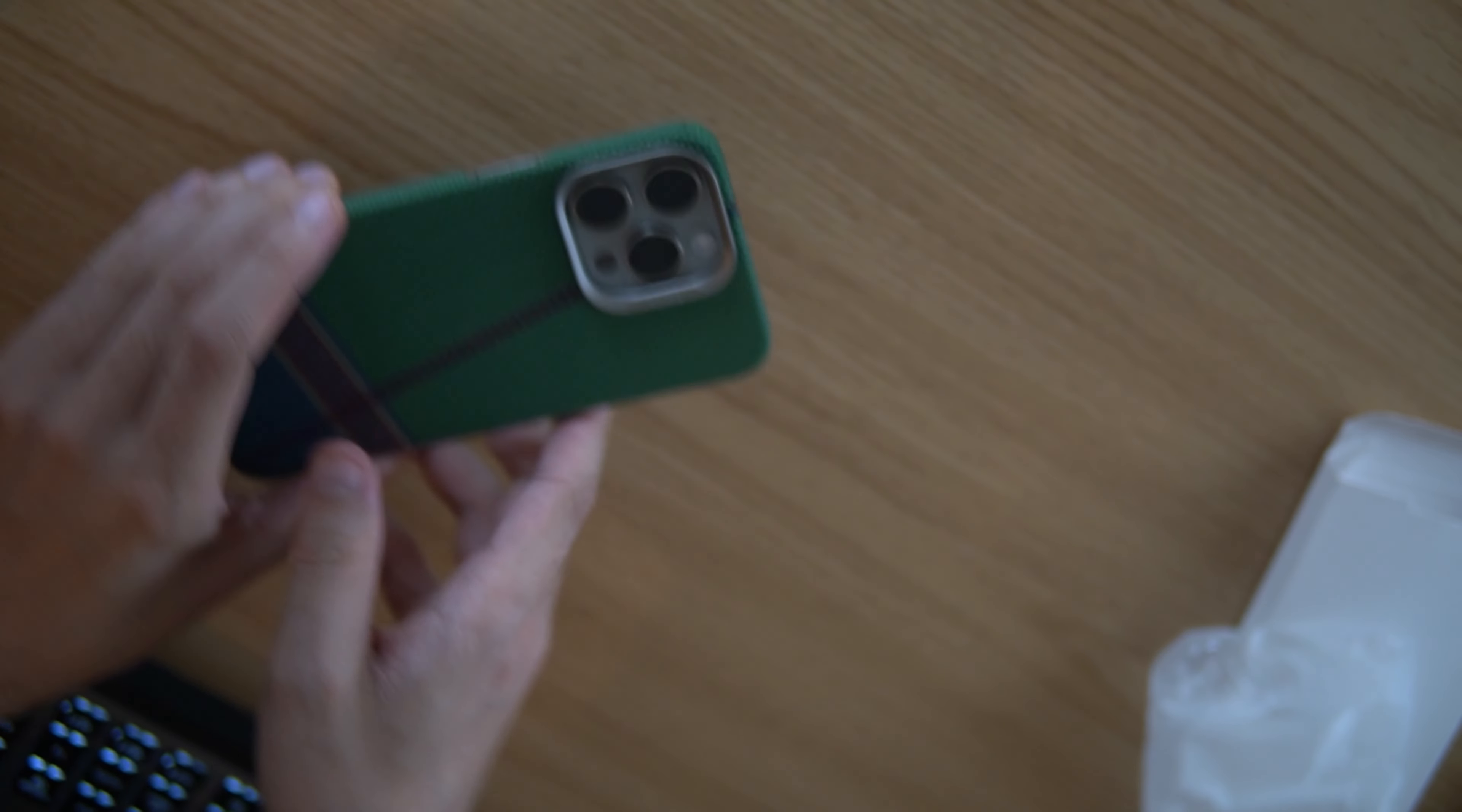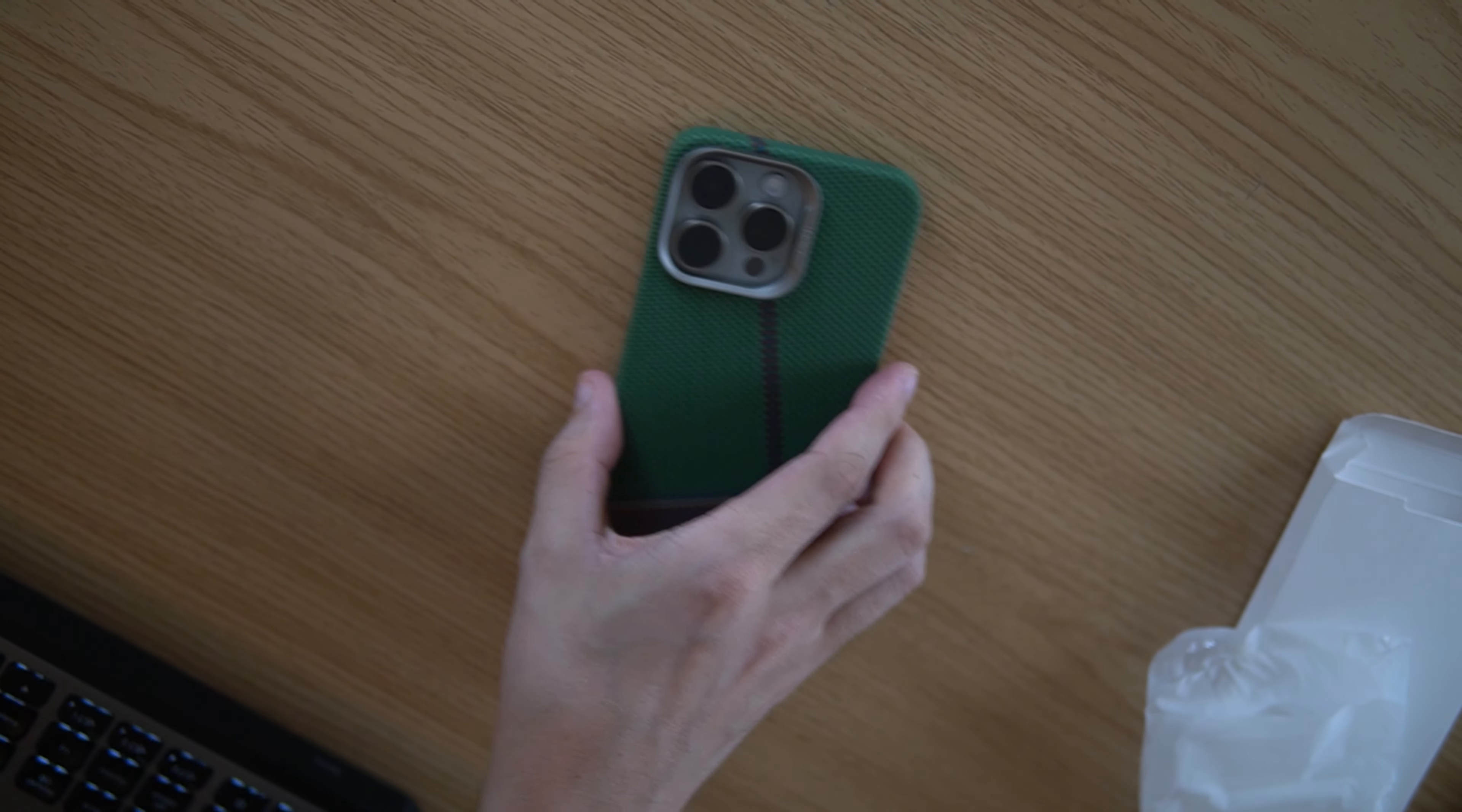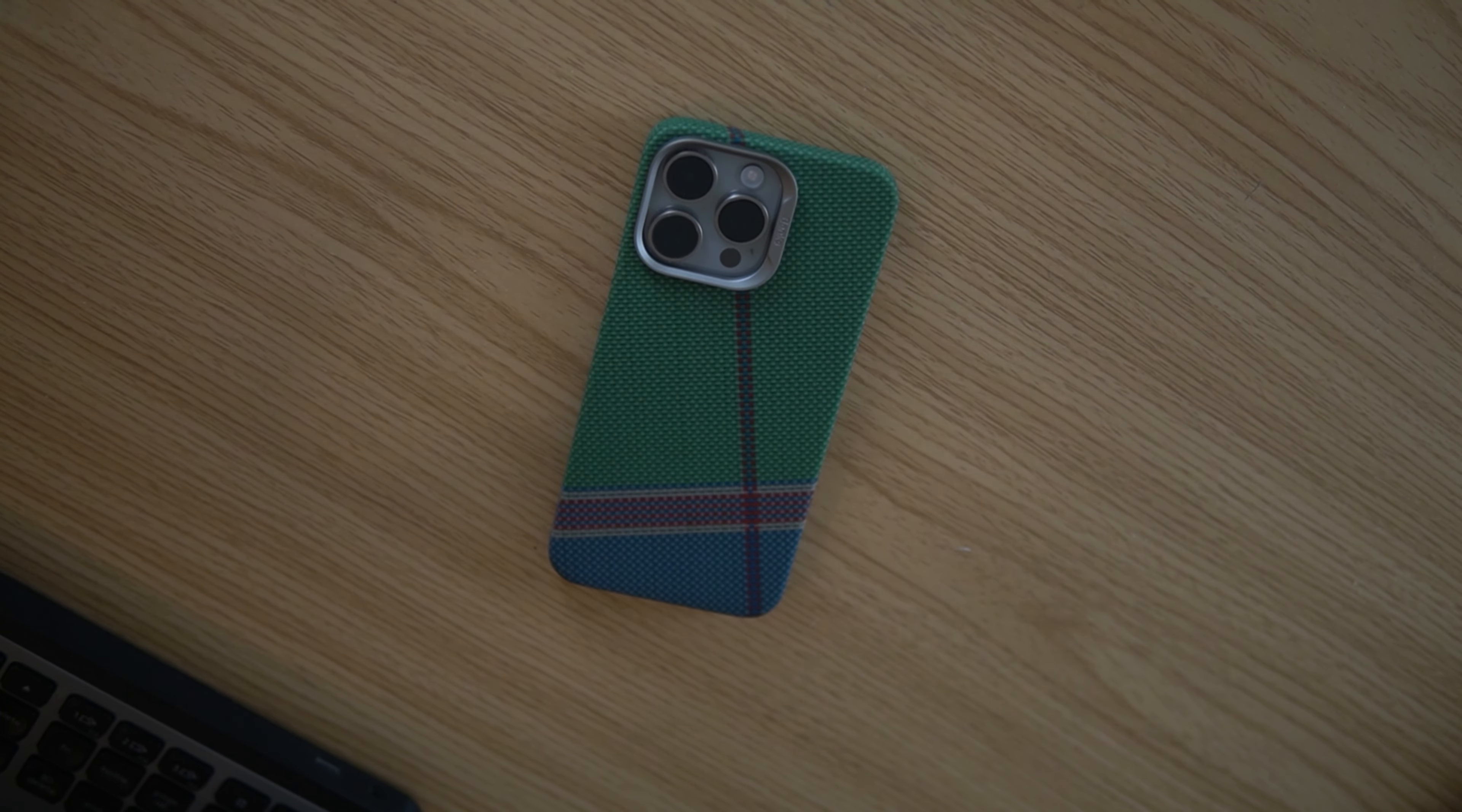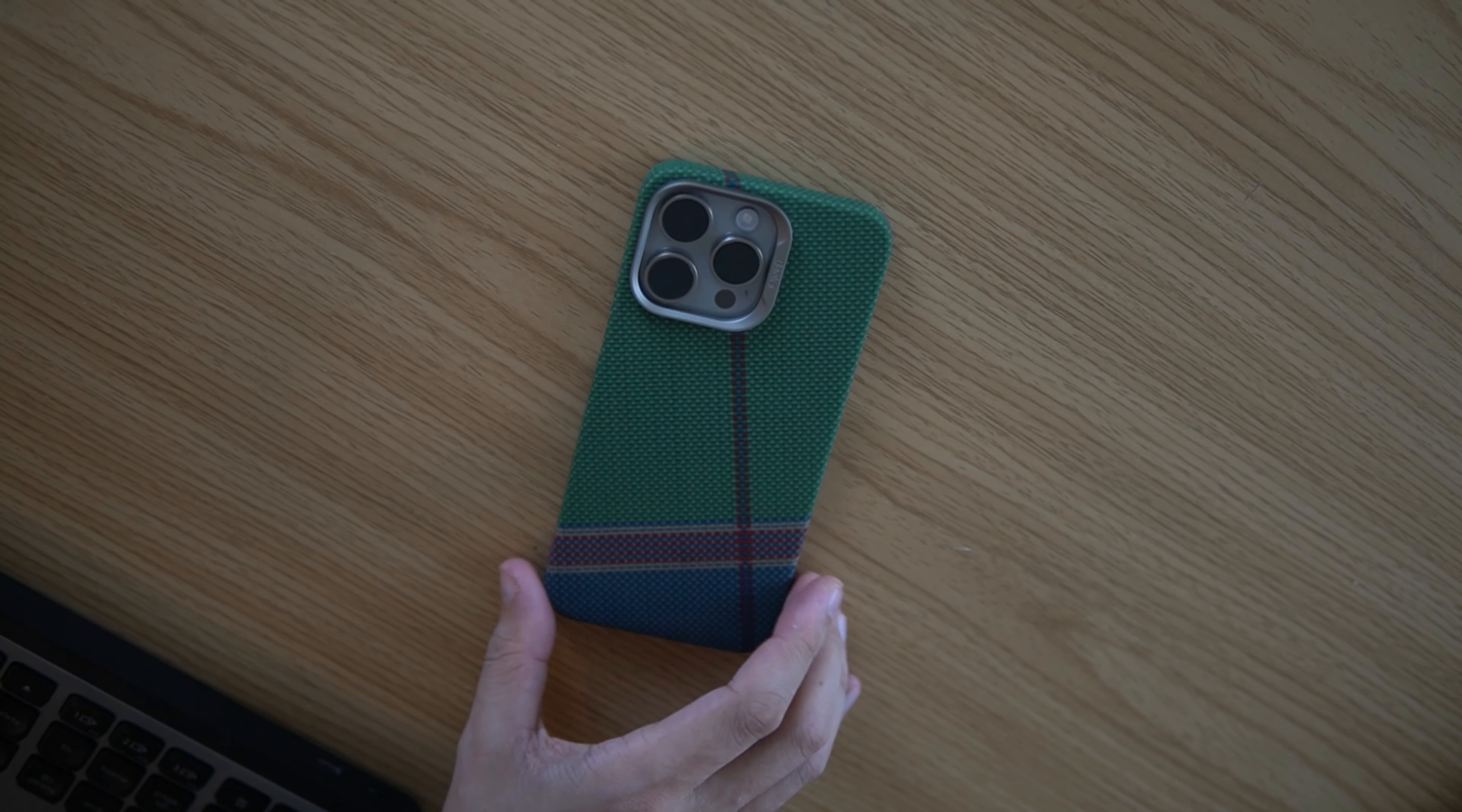We will put that on my iPhone 15 Pro Max natural titanium there. Snap it in place.